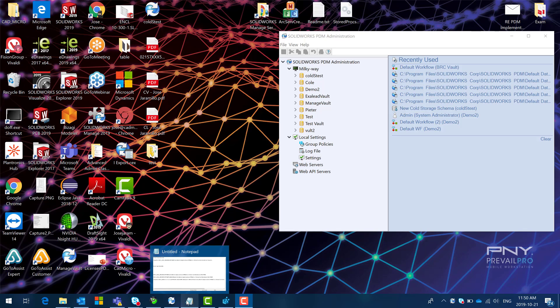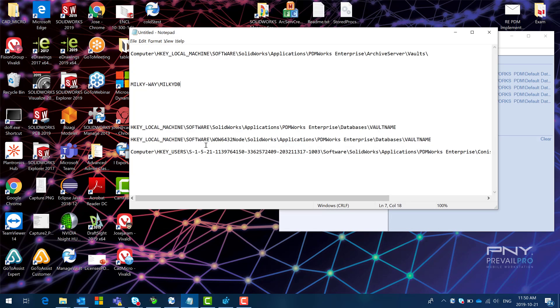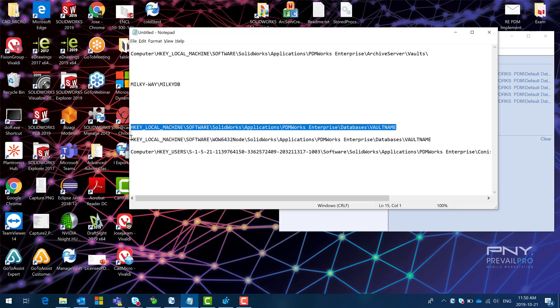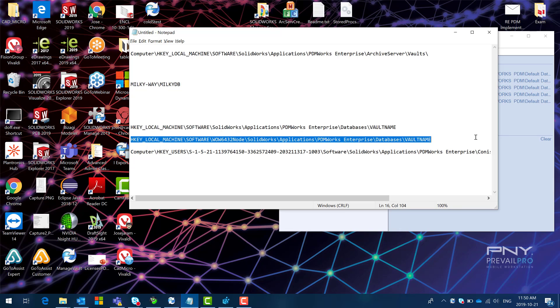There are two ways to fix this. One is recreate the vault views. Delete all the local views in those clients and then recreating them. Or modifying the registry in these two particular locations. This one and this one. That should fix the issue.